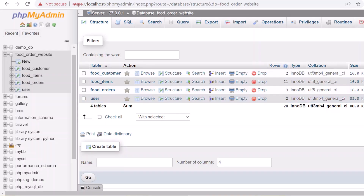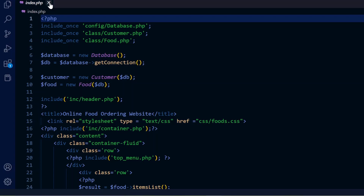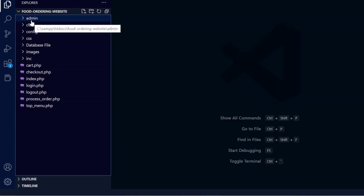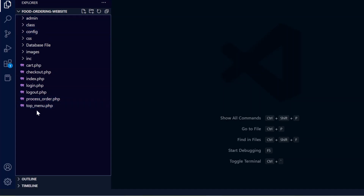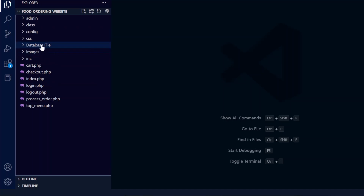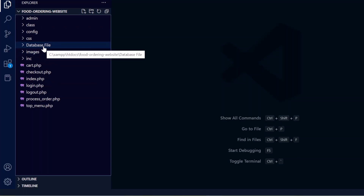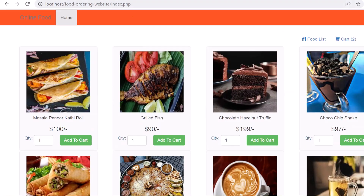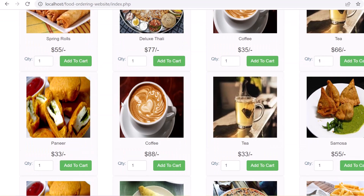Now we'll move to the coding level. Here is our food order website project structure. The admin directory contains all files for the admin section. The classes directory has front-end PHP files. There are also included files like header and footer, an images folder, CSS, config, and database files. When the system loads, index.php is called - this is the main front-end entry point.